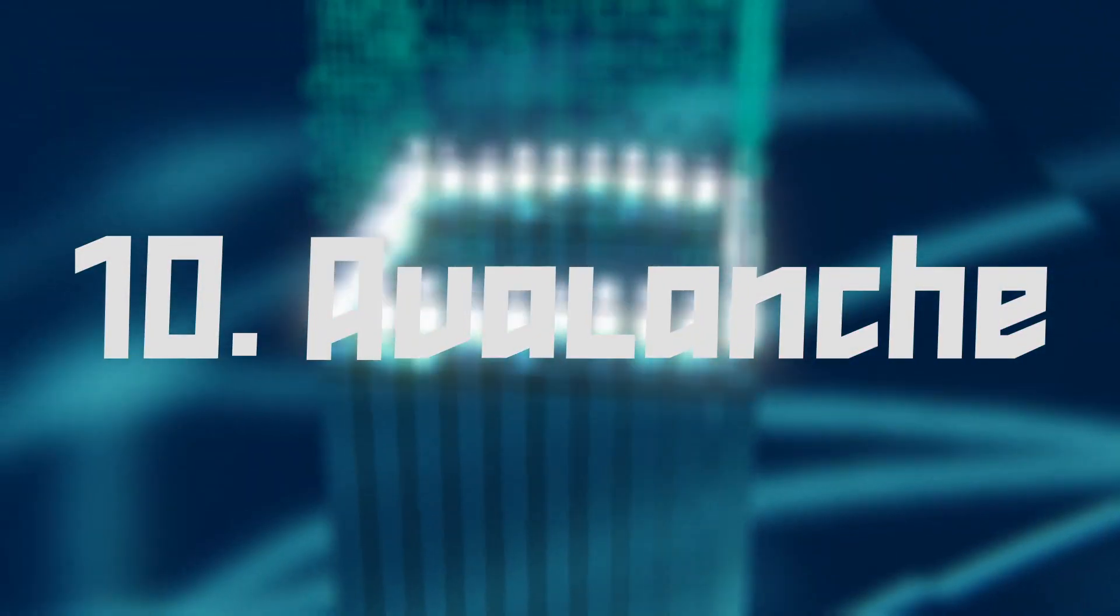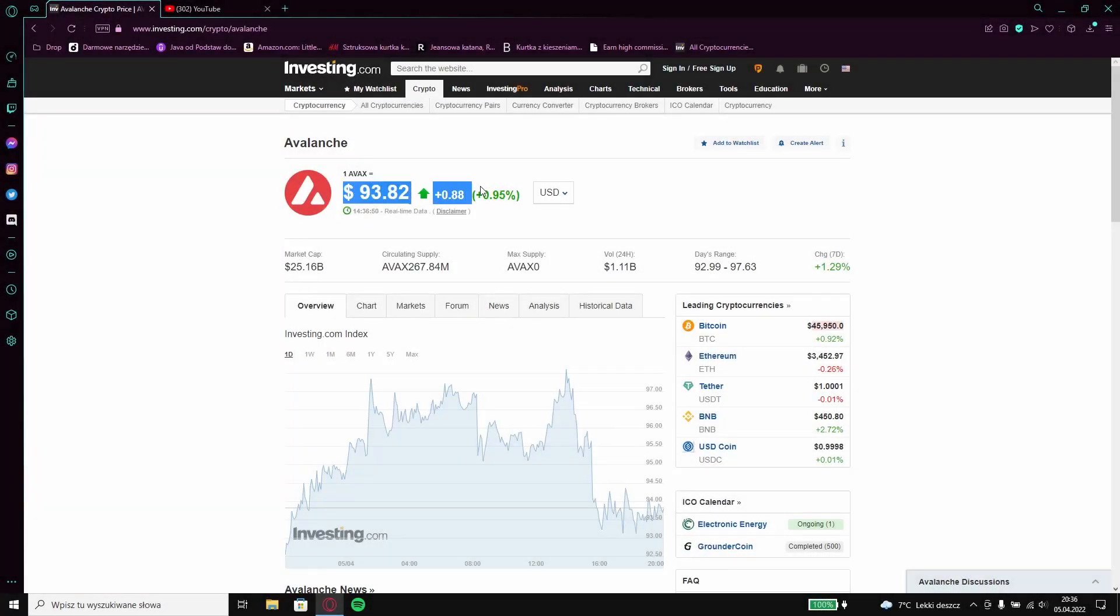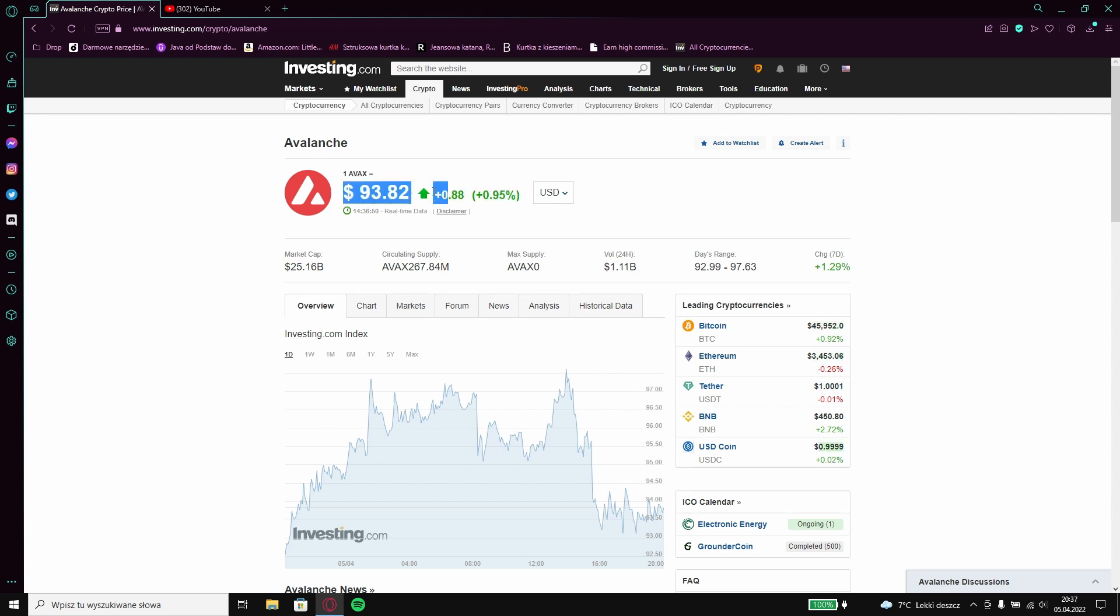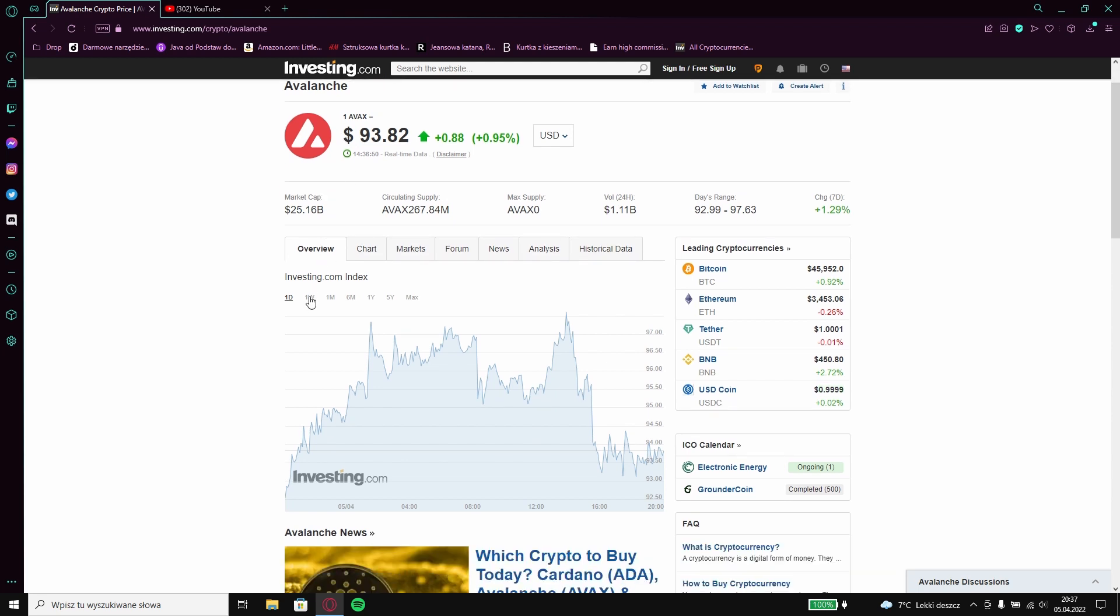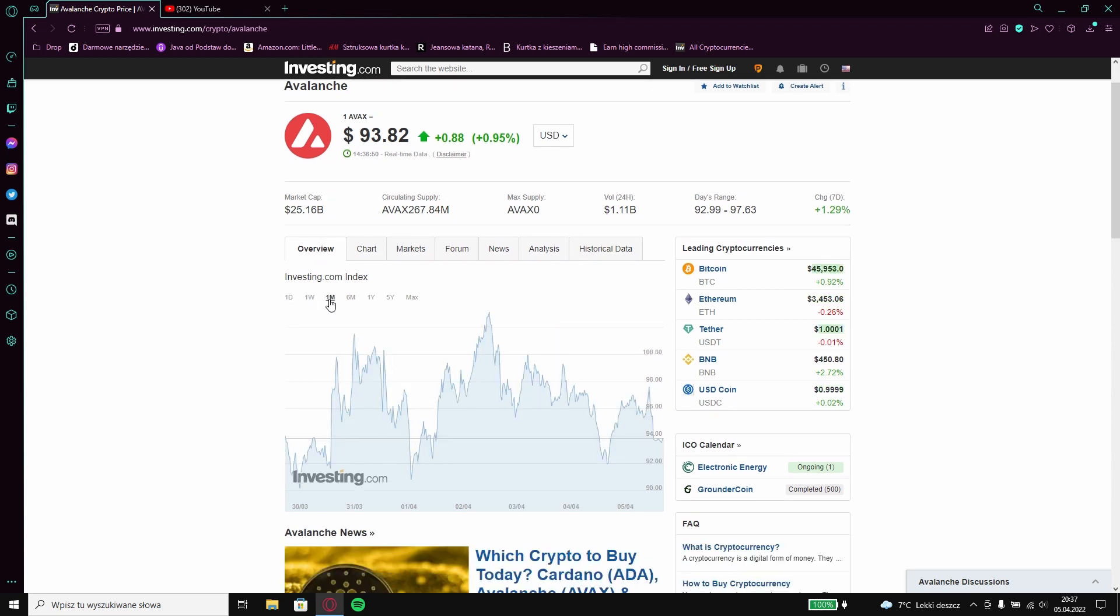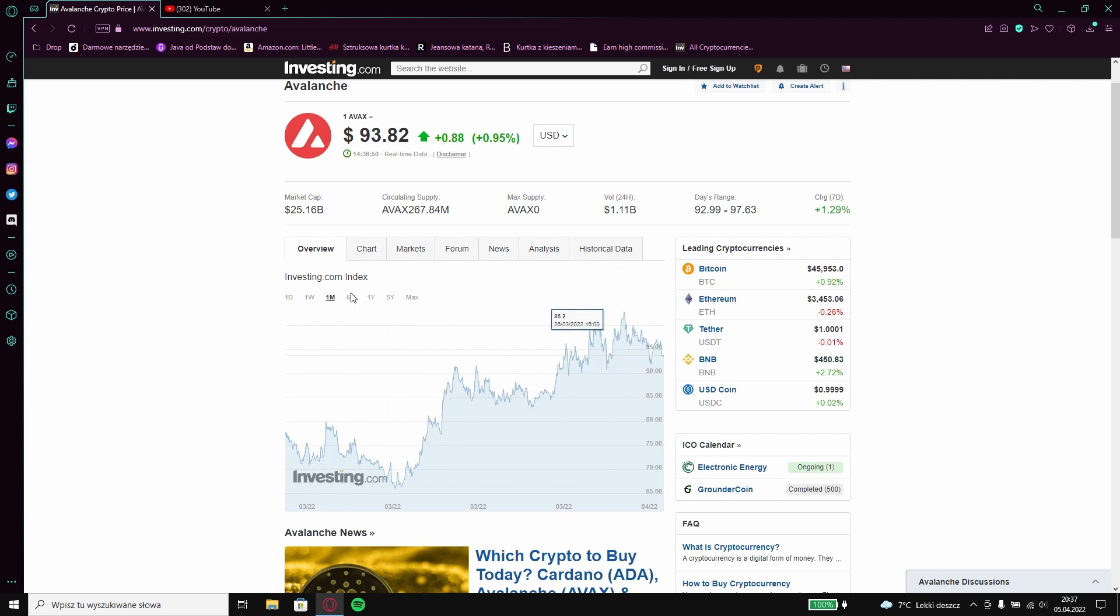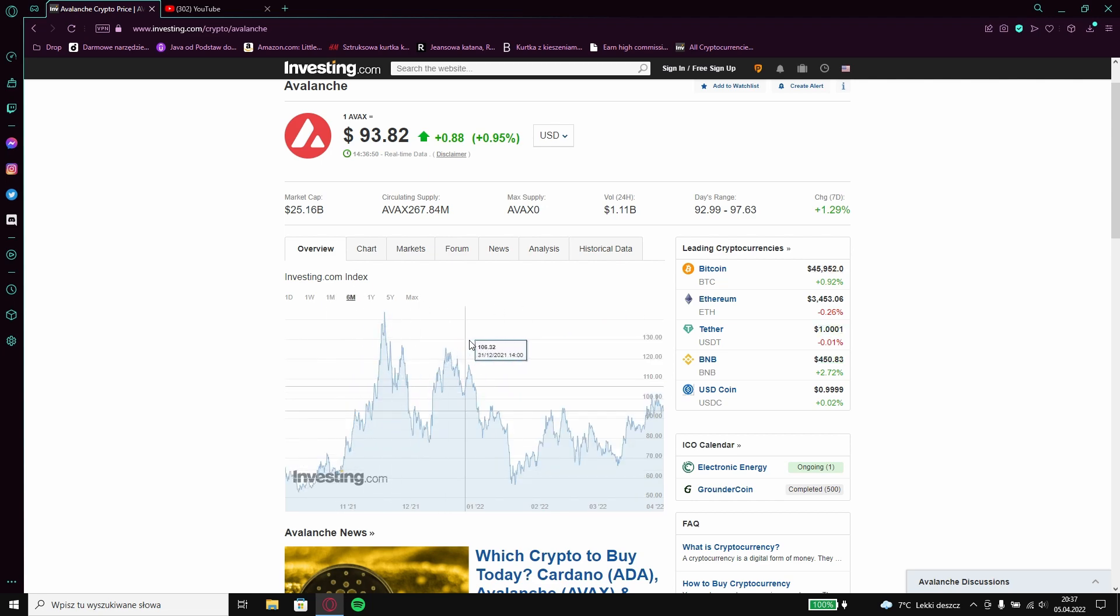10 Avalanche. The Avalanche is currently worth as much as I am writing on the screen at the moment. At the moment it is not profitable to invest in it. Better to wait until its price drops a bit.